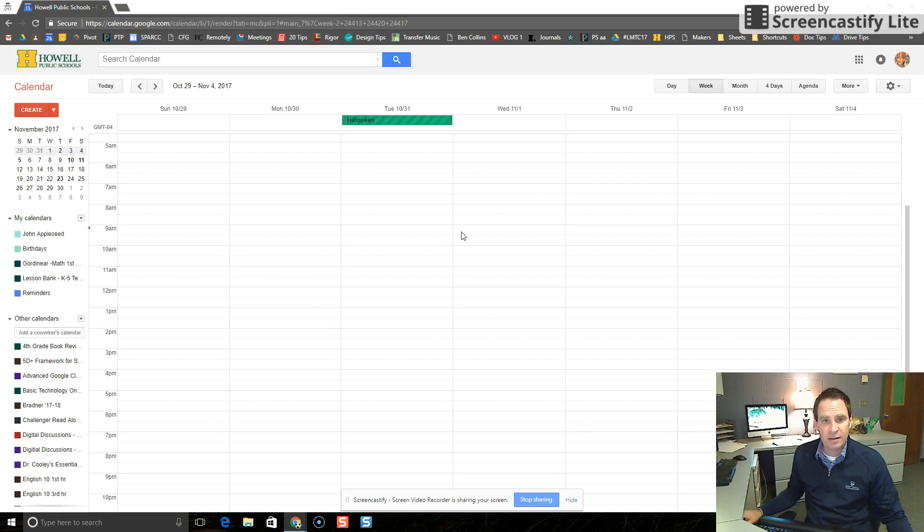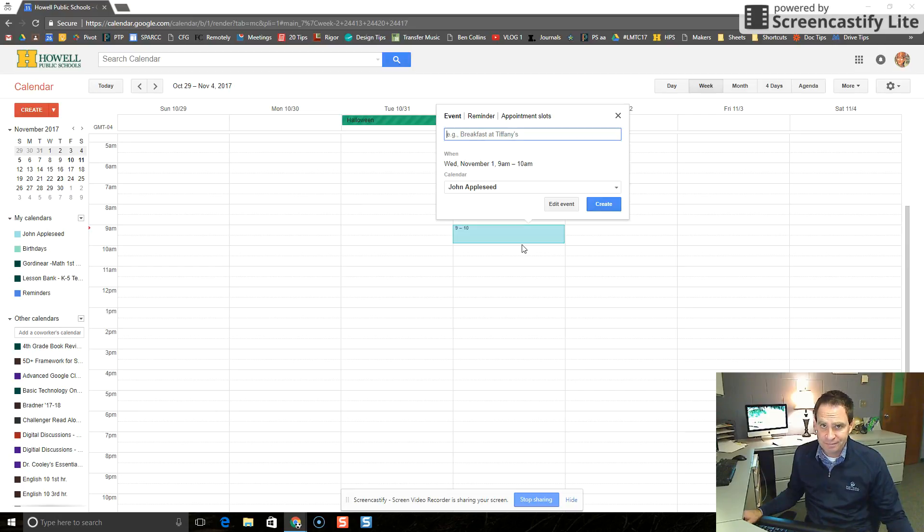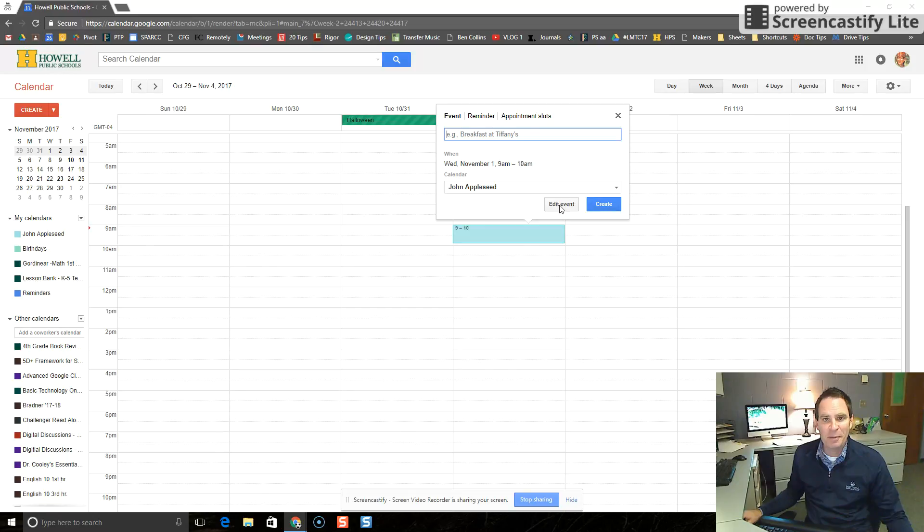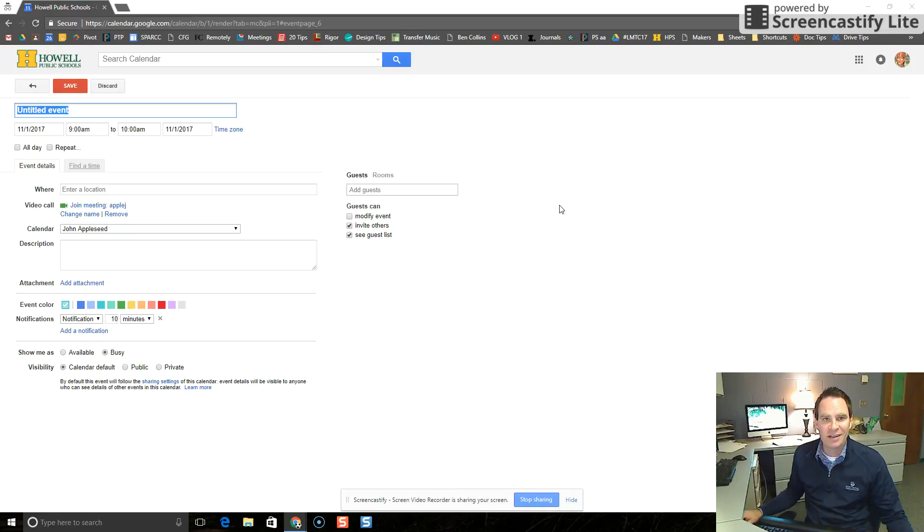So the first thing that Mr. Appleseed does on his own Google Calendar, he's going to click and drag to create a new event. When the event pops up, we're going to press the edit event button to get more details.